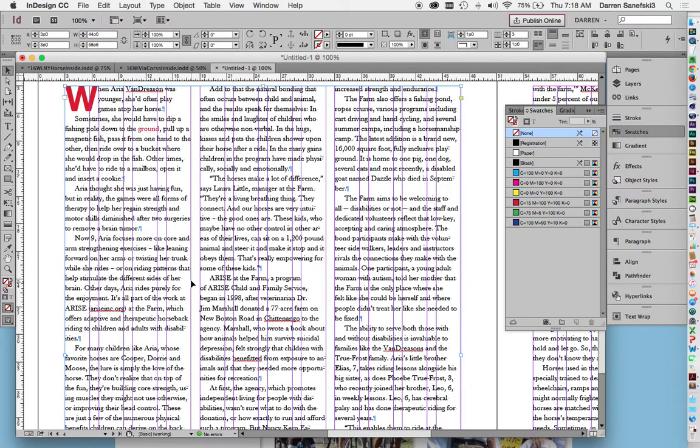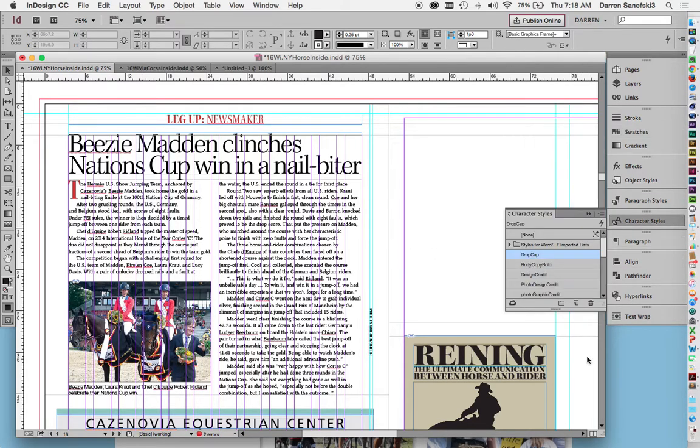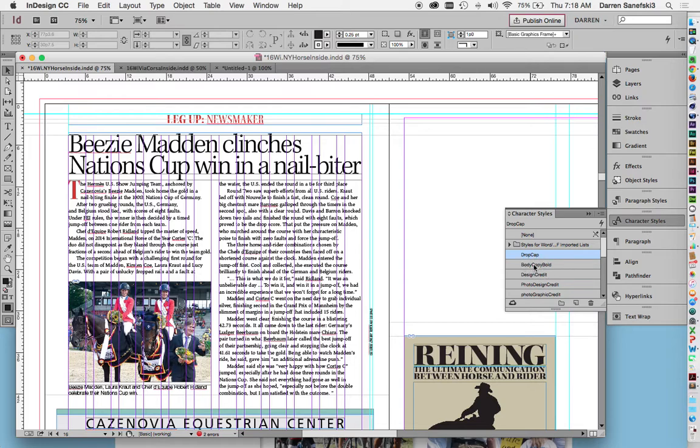The other thing is character styles. If I go back to this and I go to character styles, notice that I have a drop cap style, which basically says whenever I have a drop cap, it's going to be this typeface. And I also have a body copy bold style.